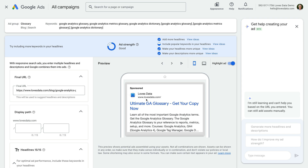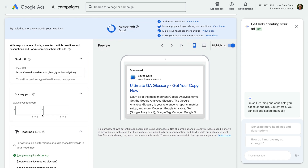Especially because you will want to use a specific link for the final URL and avoid sending people to your homepage. The next option is to use a display path. This lets you include a folder structure in the display URL. Since we're editing a responsive search ad, we can see the option to include two folders, each with up to 15 characters just below the final URL. These are optional, but you can use them to provide additional context as people are searching and see your ad.